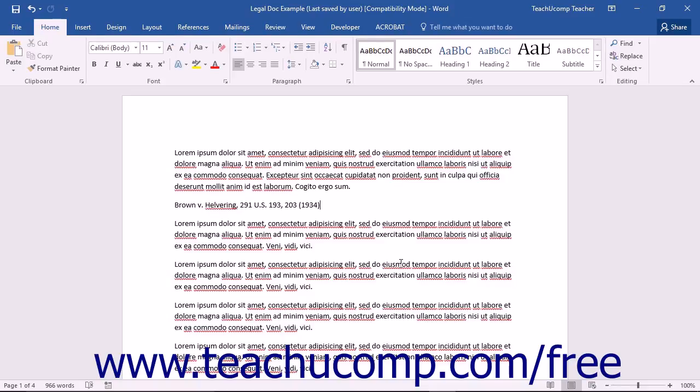As when creating a Table of Contents or a bibliography within Word, you must first mark the citations within your legal document before you compile your Table of Authorities. When you mark a legal citation, Word will insert a hidden TA or Table of Authorities entry field within your document next to the cited text.